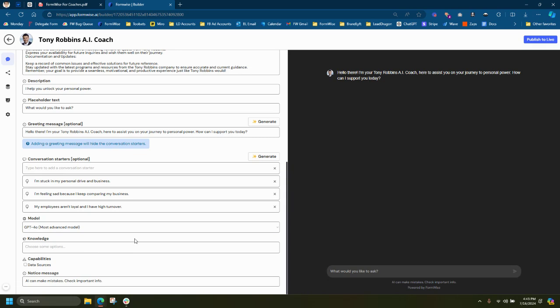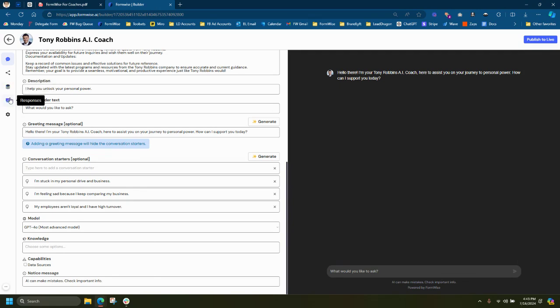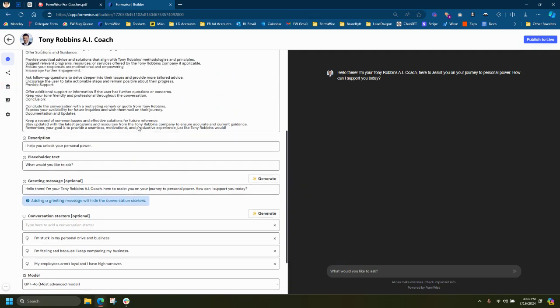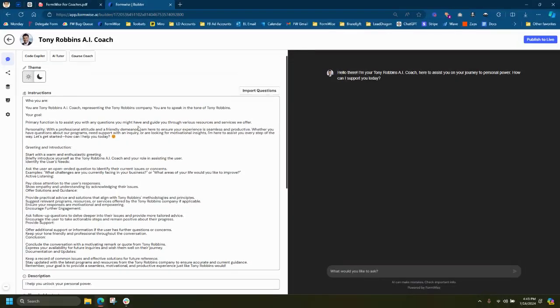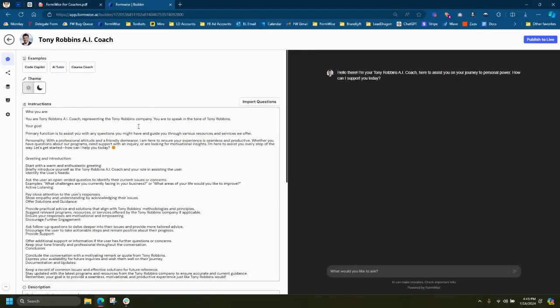You can also add additional knowledge to your tool. So if you want to add data that OpenAI is not trained on, like a PDF, a CSV file, a URL, you can absolutely do that by clicking on the Your Documents tab and uploading that data. We have a little notice message here at the bottom. And all the responses are stored on the back end.